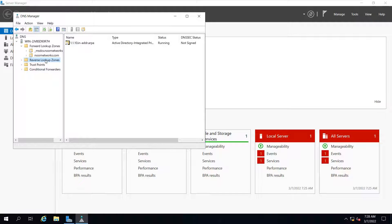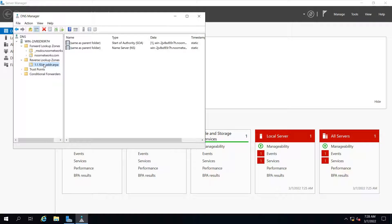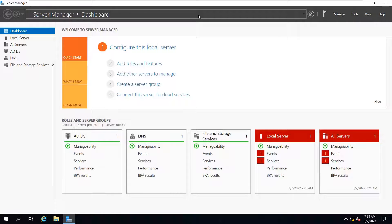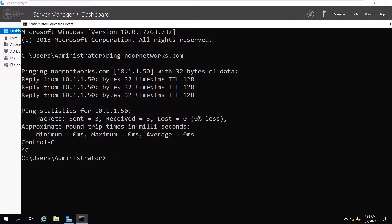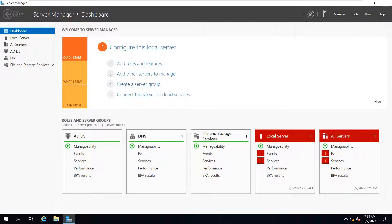We have now added a reverse lookup zone. That's all about installing Active Directory, configuring DNS Manager, and adding the forward and reverse lookup zones. Let's do a ping test — ping noornetworks.com — and you can see replies coming from the IP address 10.1.1.50. That's all for this tutorial. In the next tutorial we will be configuring organizational units and creating user and group objects. Thank you for watching — please subscribe to the YouTube channel and share with your friends.